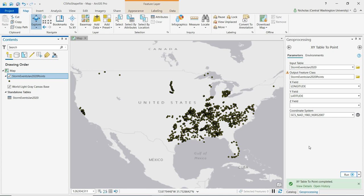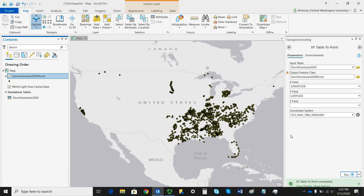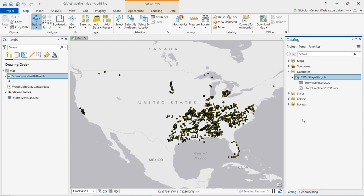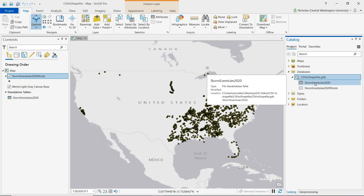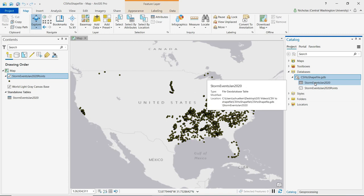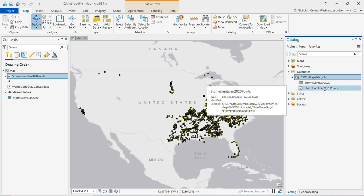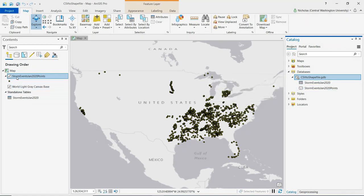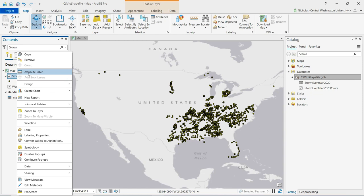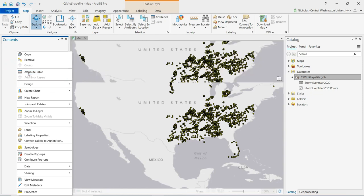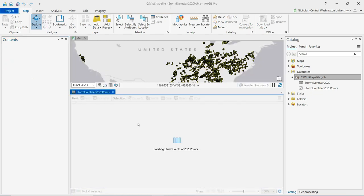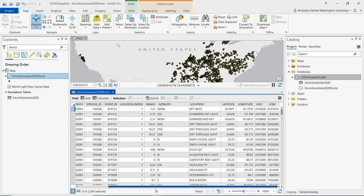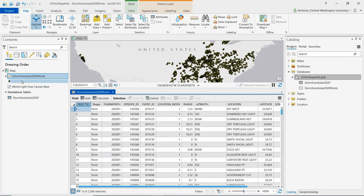Now I'm going to switch back over to the catalog pane and if we look at our geodatabase we can see that in that geodatabase we both have the standalone table that we imported and we now have our newly created point data that's stored as a feature class here. If we open up the attribute table from the contents pane for the storm events points layer we can see that all of that data that was stored in the standalone table is here in the attribute table for the point data.